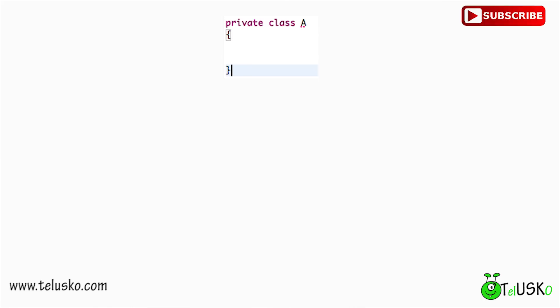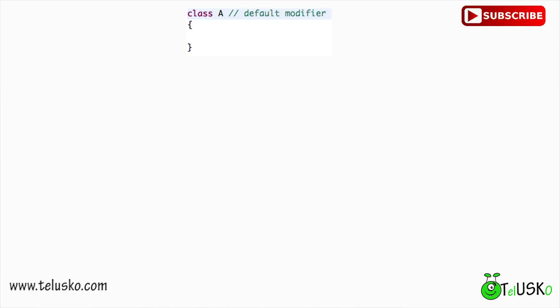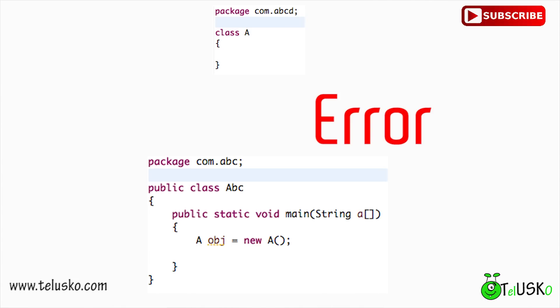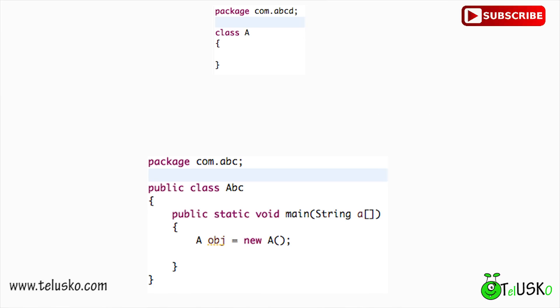So what's the impact of this? Let's say we have class App with a main function, and class A. If class A is not public — no access modifier mentioned — and both classes belong to the same package, you can create an object with 'A obj = new A()' without any error. But if I change the package name of class A to a different package, we get an error on App saying it is not visible. This is because if you don't mention public on your class, you cannot access that class outside the package. So if you want to access a class outside the package, make sure it is public. The default class can only be used within that particular package.